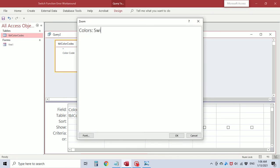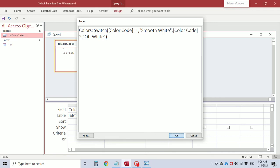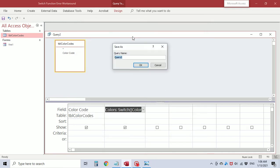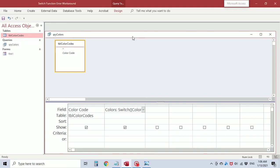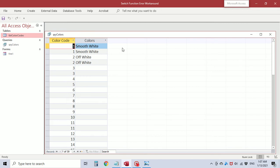So switch function with color code equals 1 is going to return smooth white, color code equals 2 off white, and close the function with parentheses. I'm going to save this as query colors and view it. Okay so one returns smooth white, two returns off white.